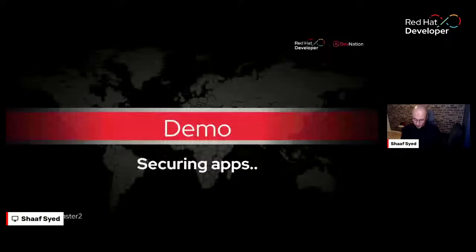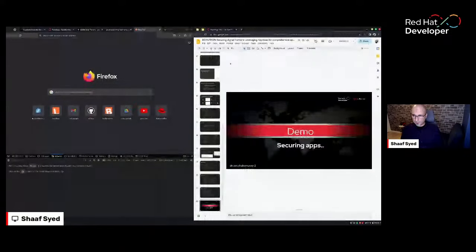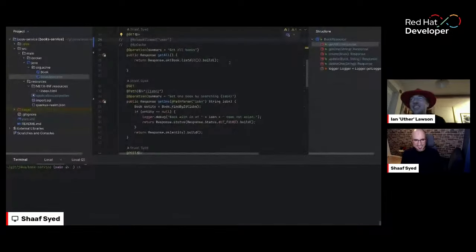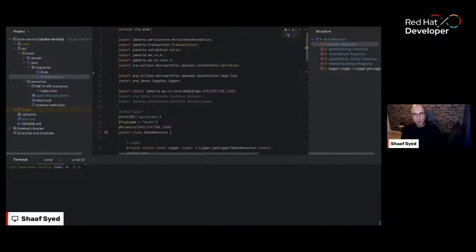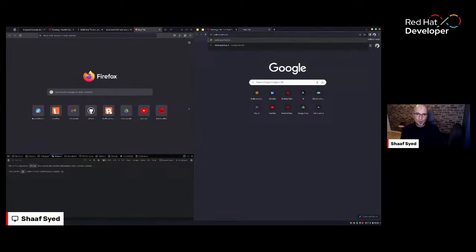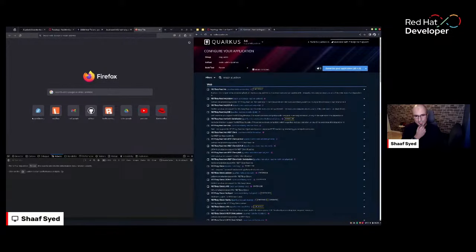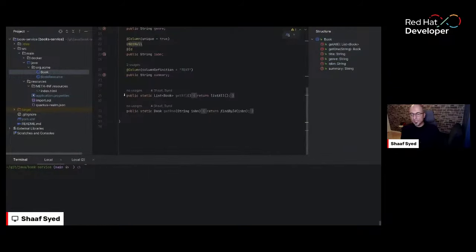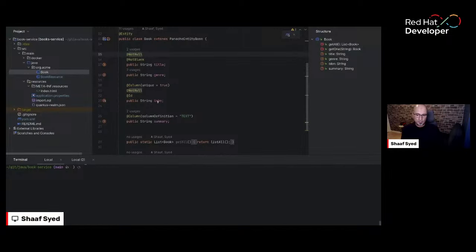Now let's move on to the demo. I have a Quarkus application — I generated it from code.quarkus.io by selecting certain extensions. I'm using a book service with fields: title, author, ISBN, and summary. It's a simple entity POJO that is a Panache entity, which is a simple way of creating entities in Quarkus with helper methods like `getAll()` where you don't need to write all the details yourself.